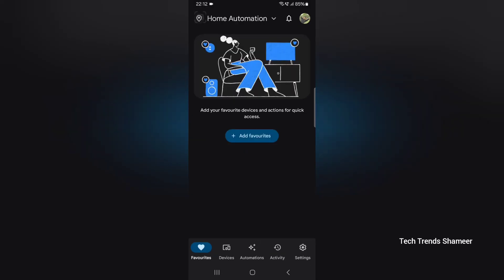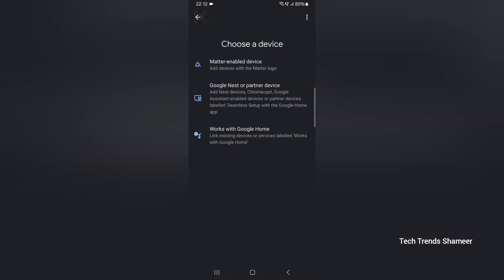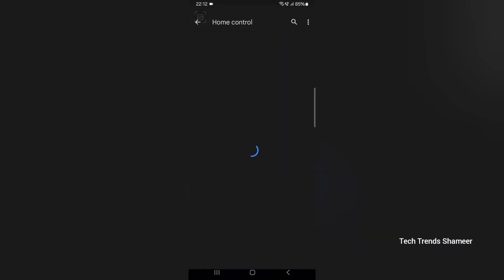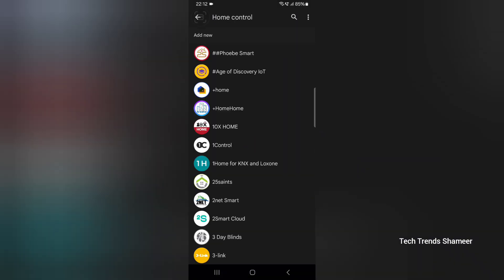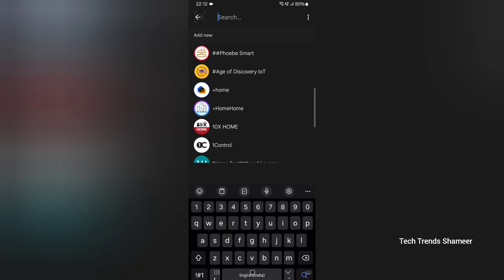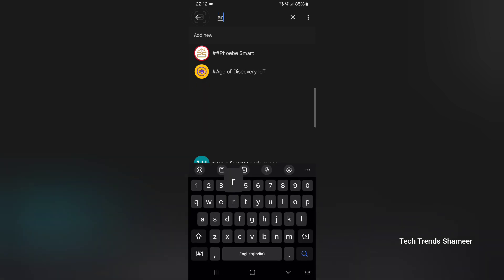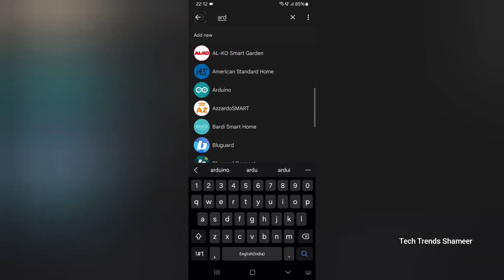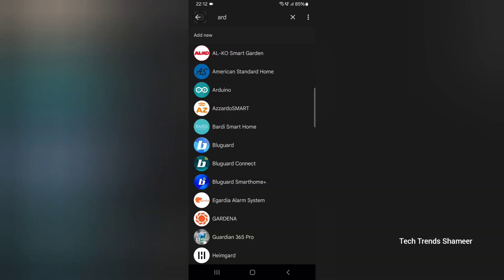Now go to devices. Here click add device and then select works with Google Home. Here all the controls will be listed and you need to search for Arduino. Select Arduino.